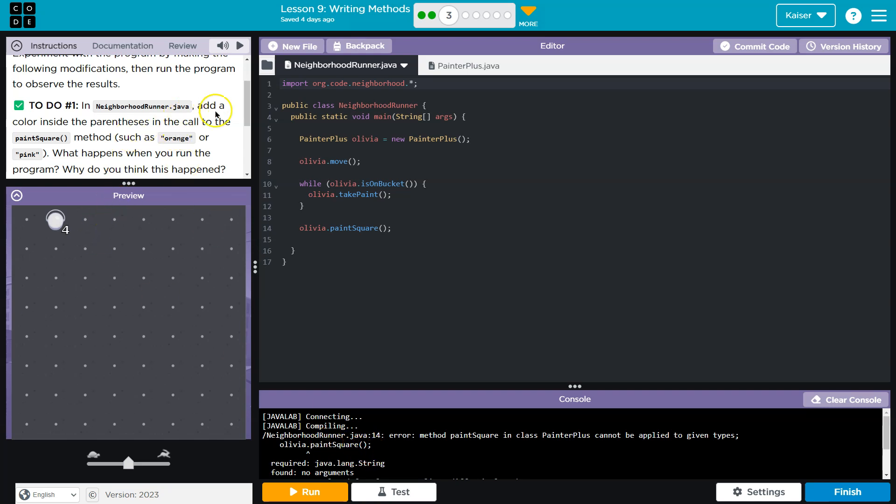In neighborhood.java, add a color inside the parentheses in the call to paint square. Okay, that is a lot of stuff.